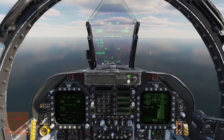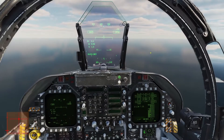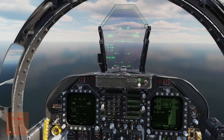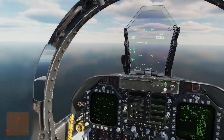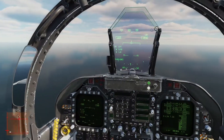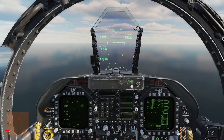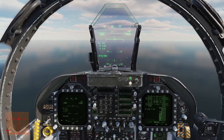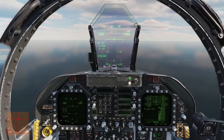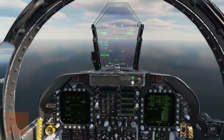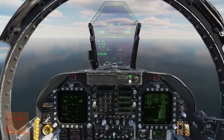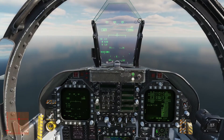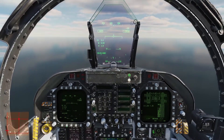Hey guys, welcome back. Carbon here with VFA-105. Today's video we're going to go over on-speed angle of attack, or AOA. I was going to go ahead and do a Case 1 video right now, but I figured we'd knock this fundamental concept out of the way first without having to worry about explaining it on the downwind of the carrier. I have my controls indicator located right here at the bottom left.